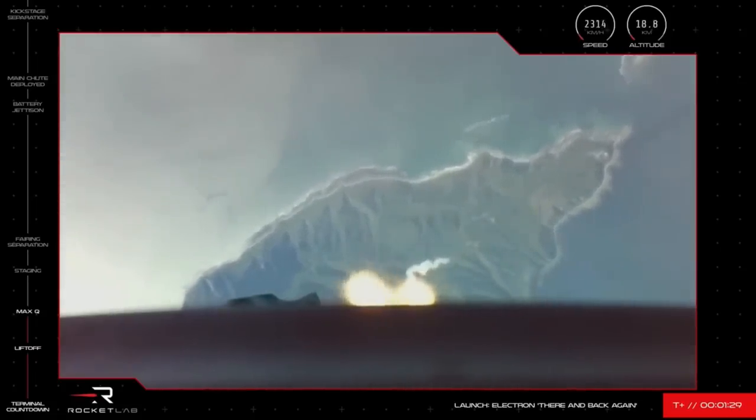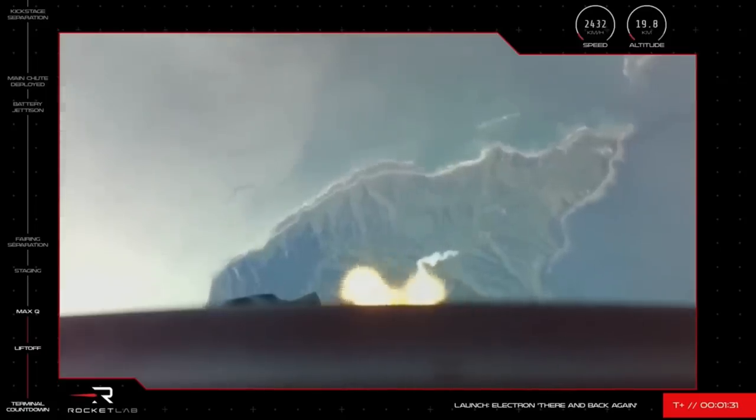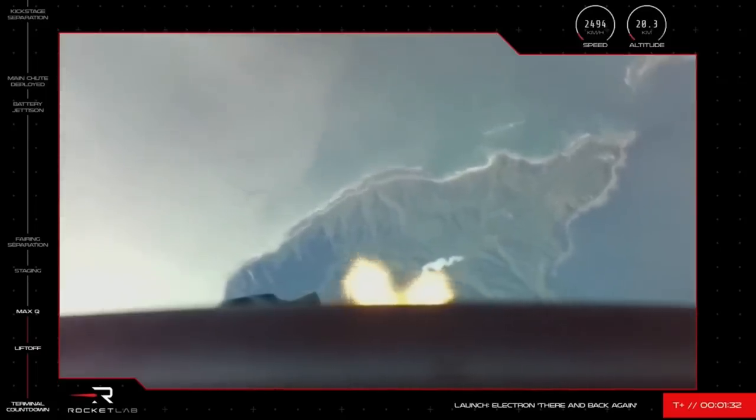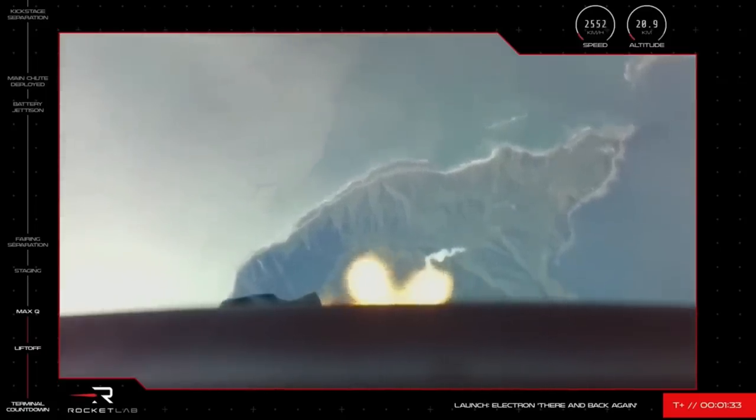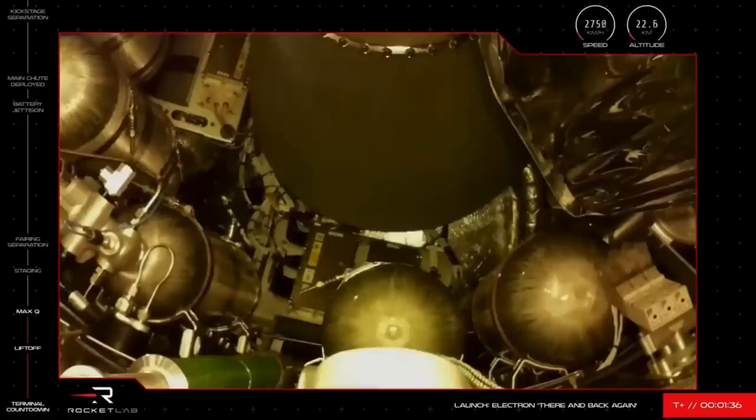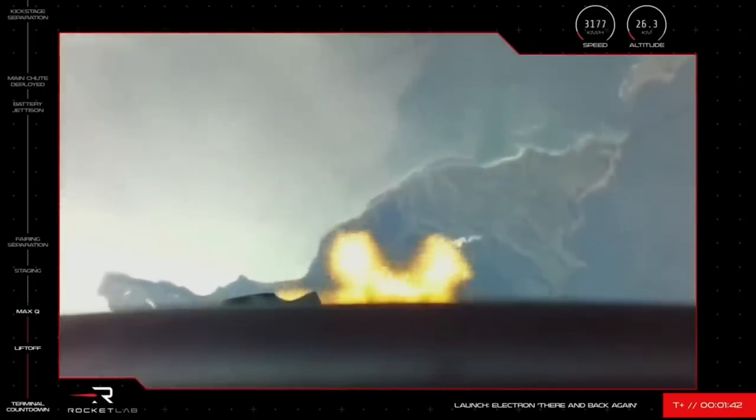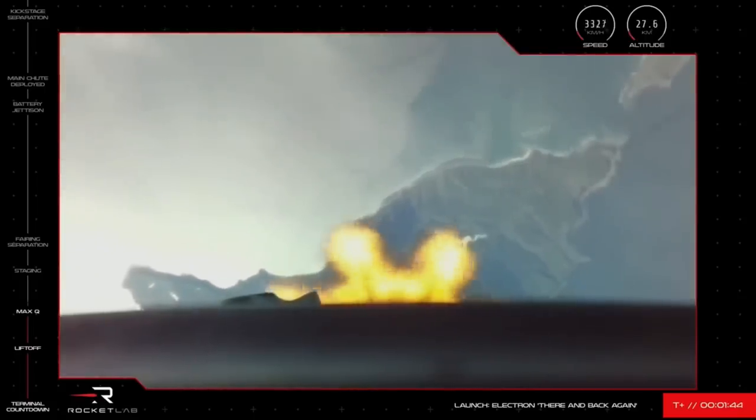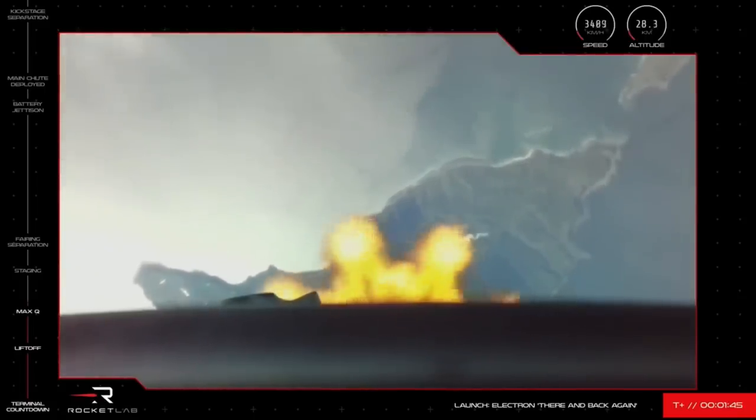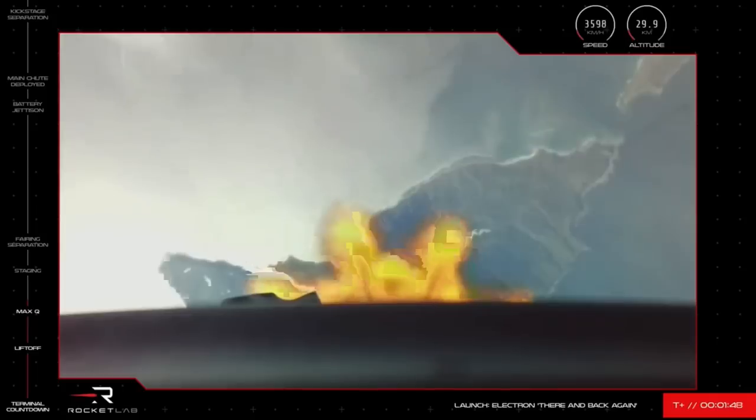Soon we'll be coming up to the separation of the rocket stages that will signal the beginning of our Electron recovery attempt. First up will be MECO or main engine cutoff on Electron's first stage. This is when the rocket's nine Rutherford engines on its first stage power down and then the rocket will drift for just a moment before the first and second stage separate.